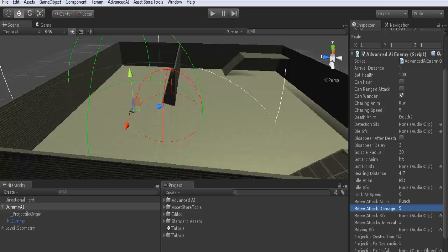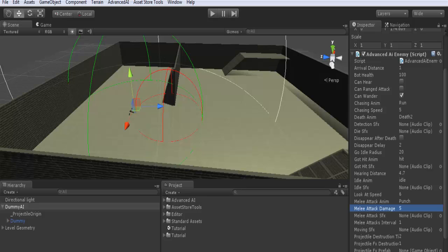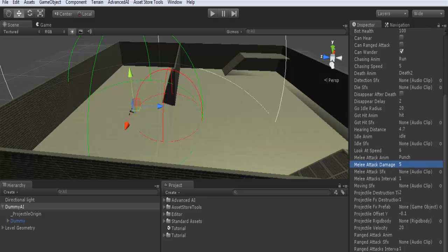Moving SFX is a sound file to be played when the AI moves. This means when it wanders or when it chases the target. For example, it can be footsteps, the sound of footsteps. Projectile destruction: here all projectiles I will explain when we talk about ranged attacks.